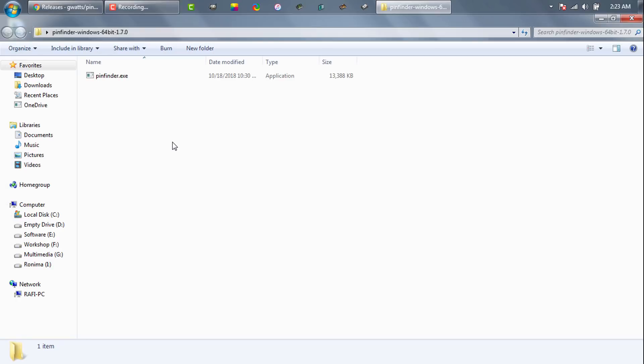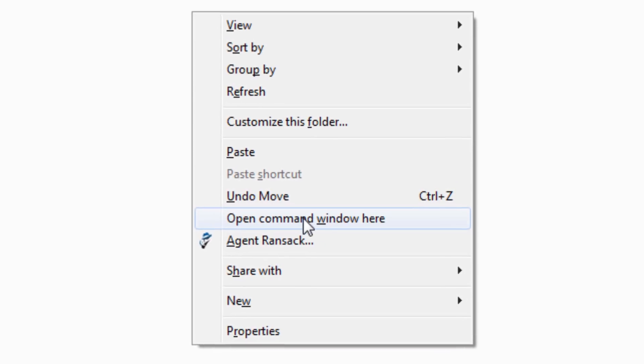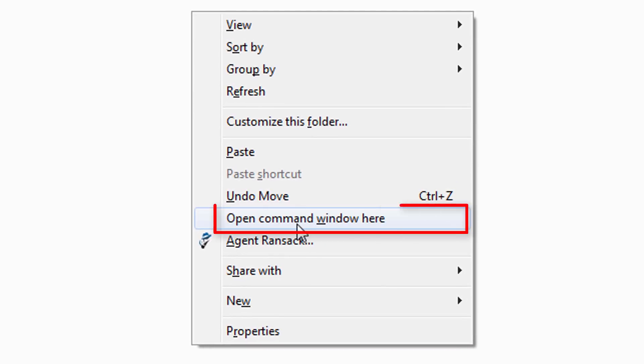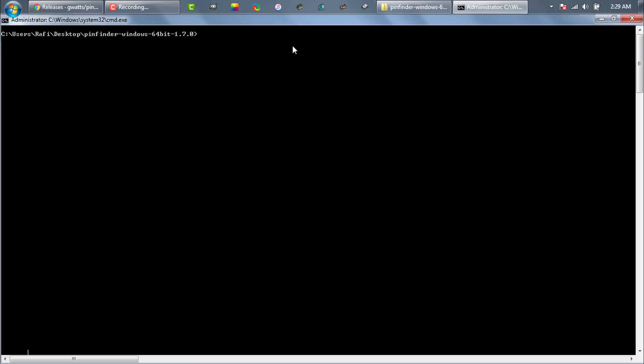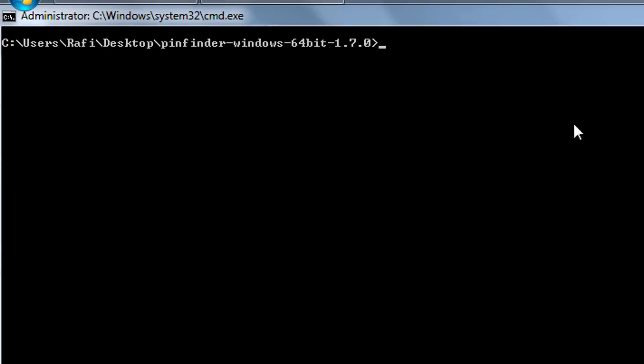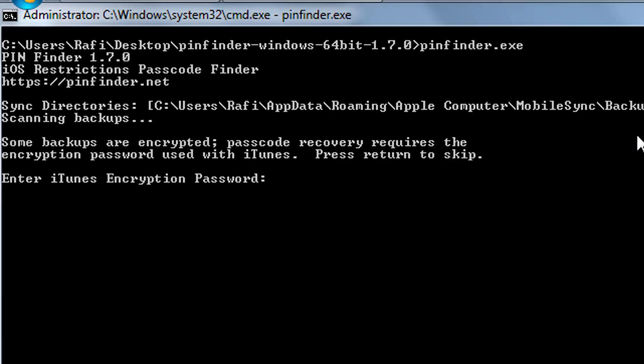Now we will run the recovery tool. We need to hold shift key from our keyboard and then right click. Now from here we will select open command window here. CMD will be opened. Let's make CMD a bit larger so you can see it easily. Write pinfinder.exe and hit enter.